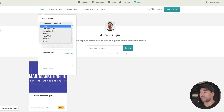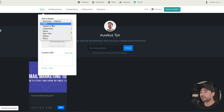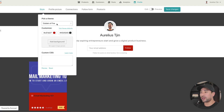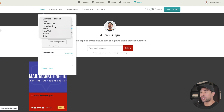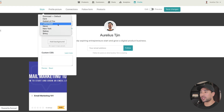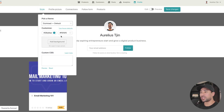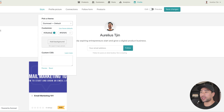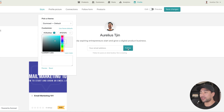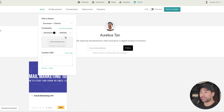Available themes include Gumroad default, dark theme, Goblet of Fire, Letterhead, and Shiny. You can also select a different accent color for buttons — for example, choosing black to match your brand colors. Customize it based on your brand.